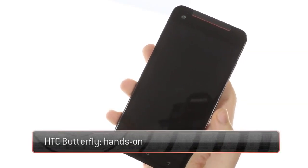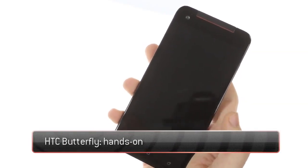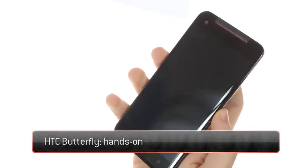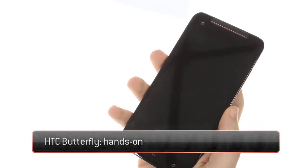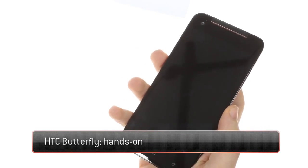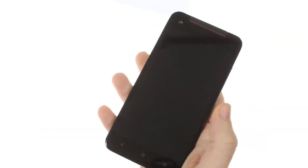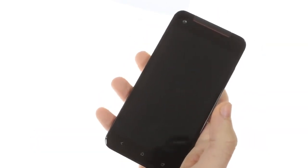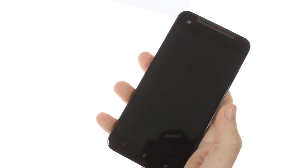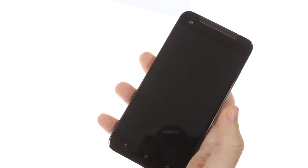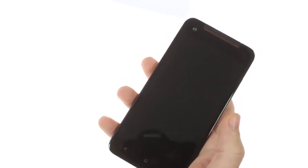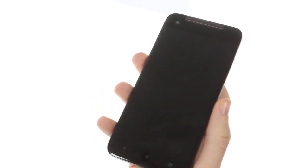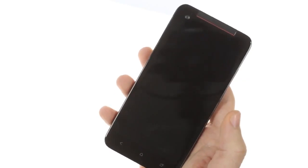Today we have the HTC Butterfly. It's HTC's new flagship with a 5-inch 1080p screen. It's the international version of the HTC Droid DNA, which was released for the United States several months ago.